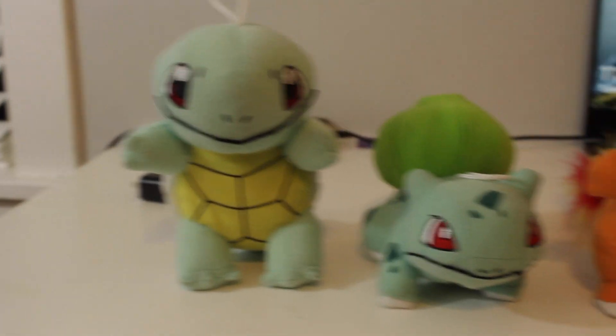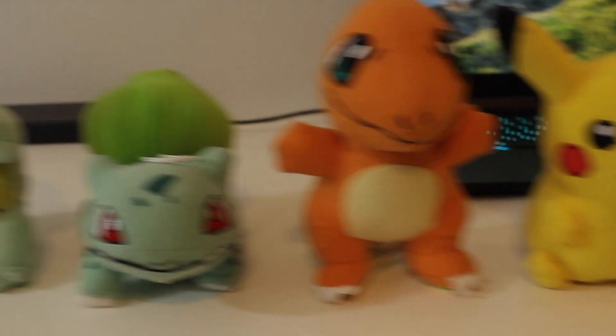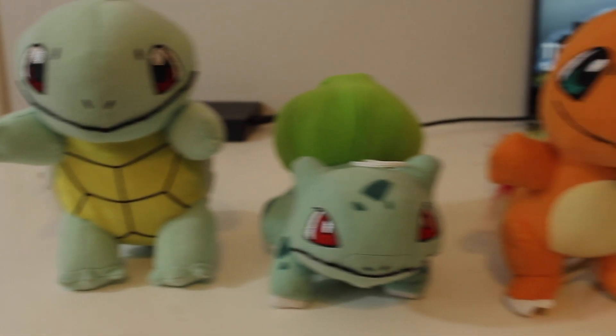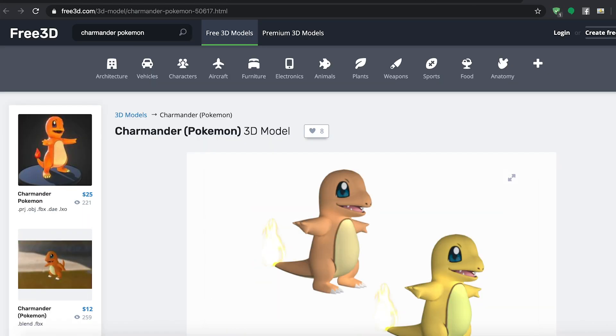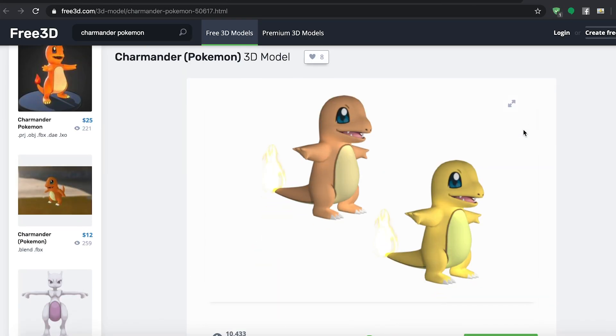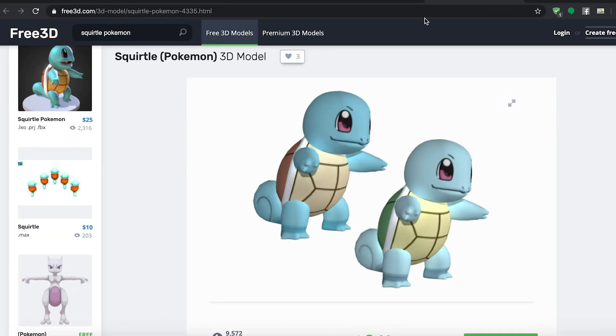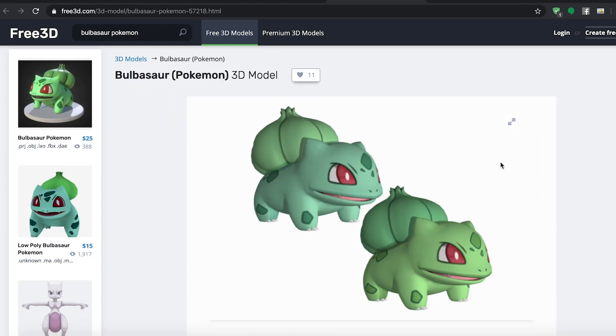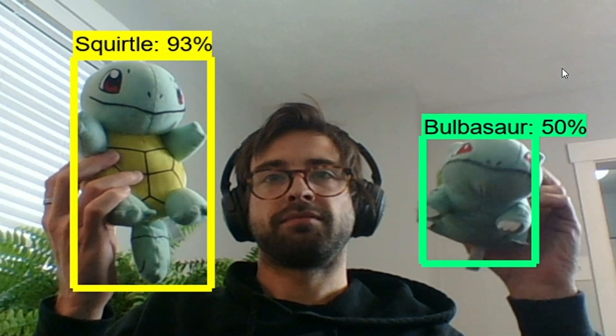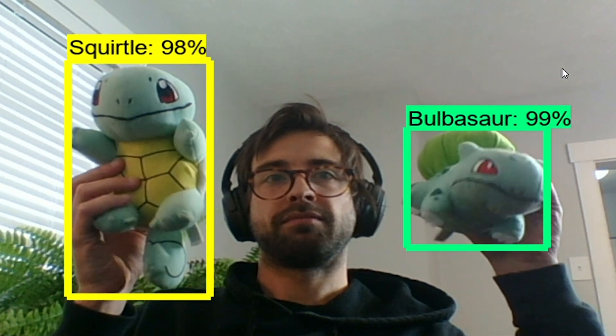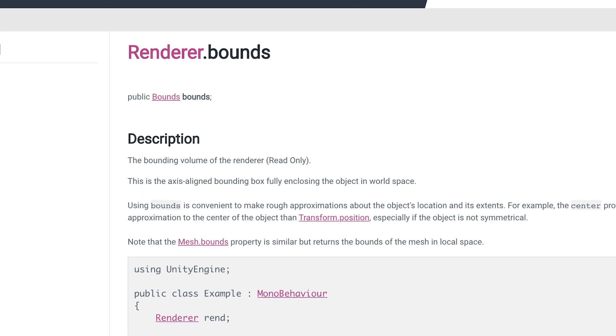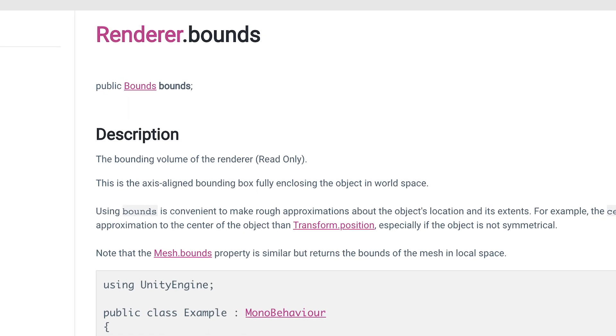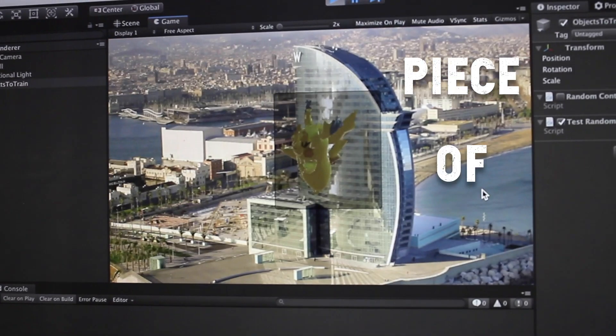So I want to be able to detect these Pokemon here, but I'm going to need a 3D model. All right, so here's a couple. They aren't exactly the same, but I don't know. Let's roll with them for now. Now we need bounding boxes, so we can just use Unity's built-in function to get the bounds of the mesh renderer in the image. Piece of cake.